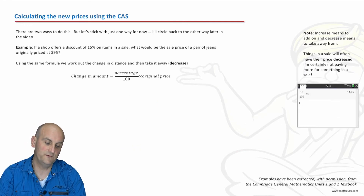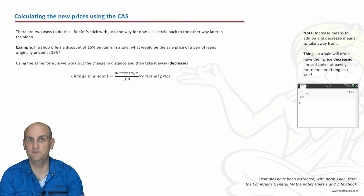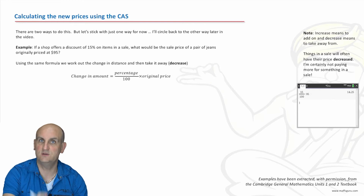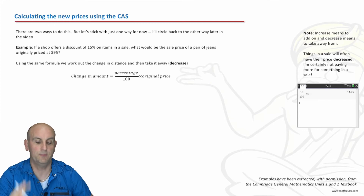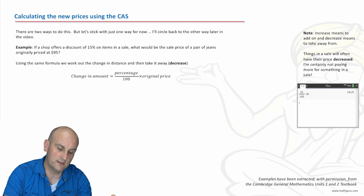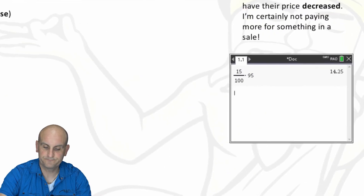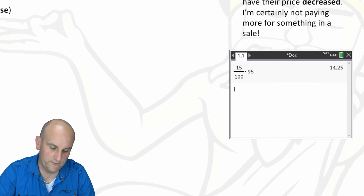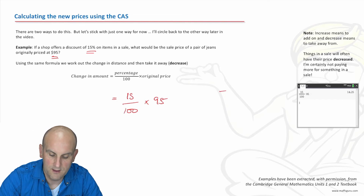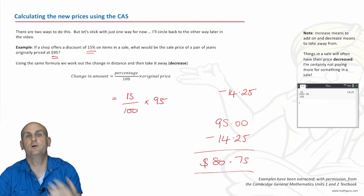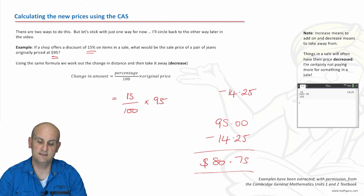Another example: if a shop offers a discount of 15% on items in the sale, what would be the sale price for a pair of jeans? They haven't said 'increase' or 'decrease' — they're expecting you to realize that when things are on sale, that's a decrease. Language in math is important. So do we have an initial amount? Yes — it's $95. Do I have a discount percentage? Yes. So my change in price is 15 divided by 100 times 95, which gives me 14.25. So the jeans are discounted by $14.25. I do 95 minus 14.25, which gives me $80.75. The cost of the jeans in the sale is $80.75.